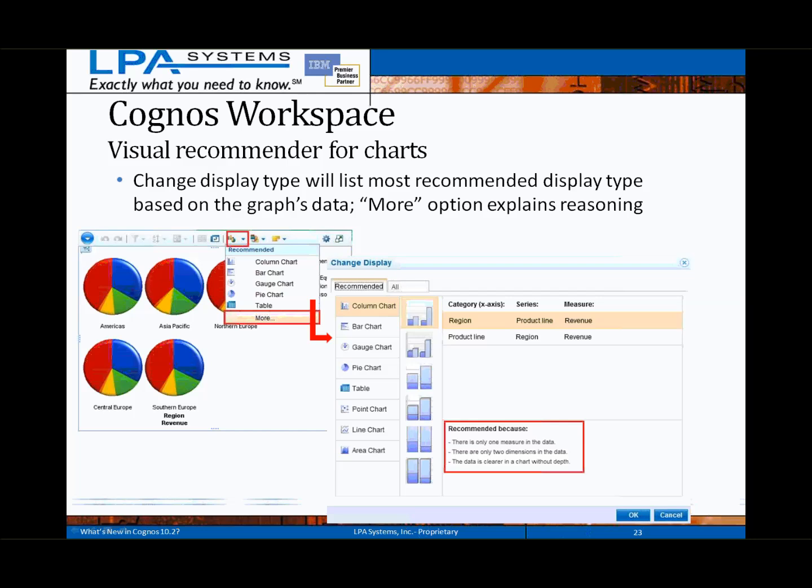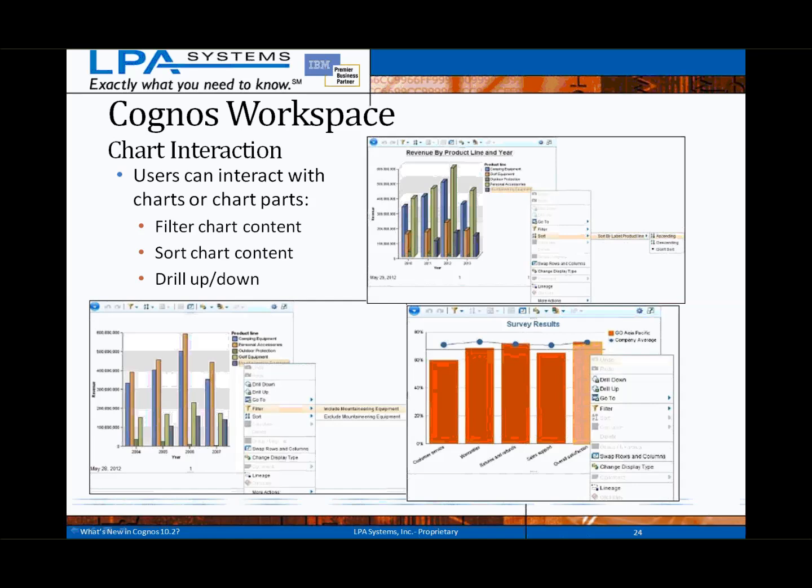The Visual Chart Recommender displays the most recommended chart types based on the type of data being analyzed, available on the chart drop-down menu under the More option. These are just recommendations — any available chart type can still be selected. It is a tool designed to help casual users select an appropriate chart type for the data they are trying to present. The ability to interact with charts in Cognos Workspace 10.2 has been substantially improved — it is now possible to filter, sort, drill-up, and drill-down directly on chart objects.